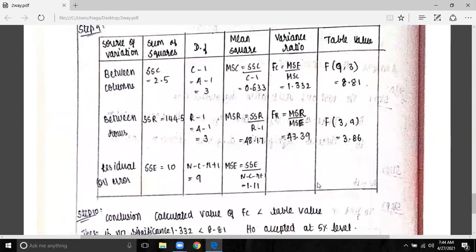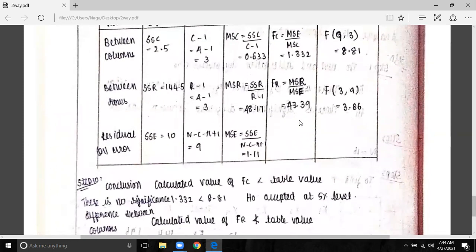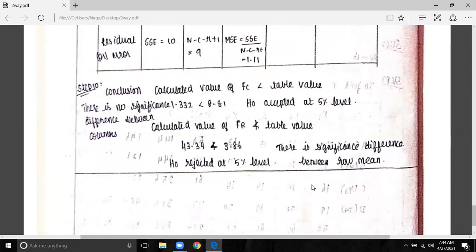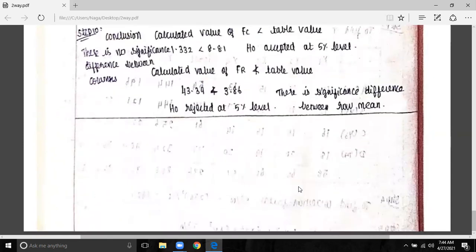Column-based: there is no significant difference between the columns, but there is a significant difference between the rows. In this two-way classification, we have two problems.